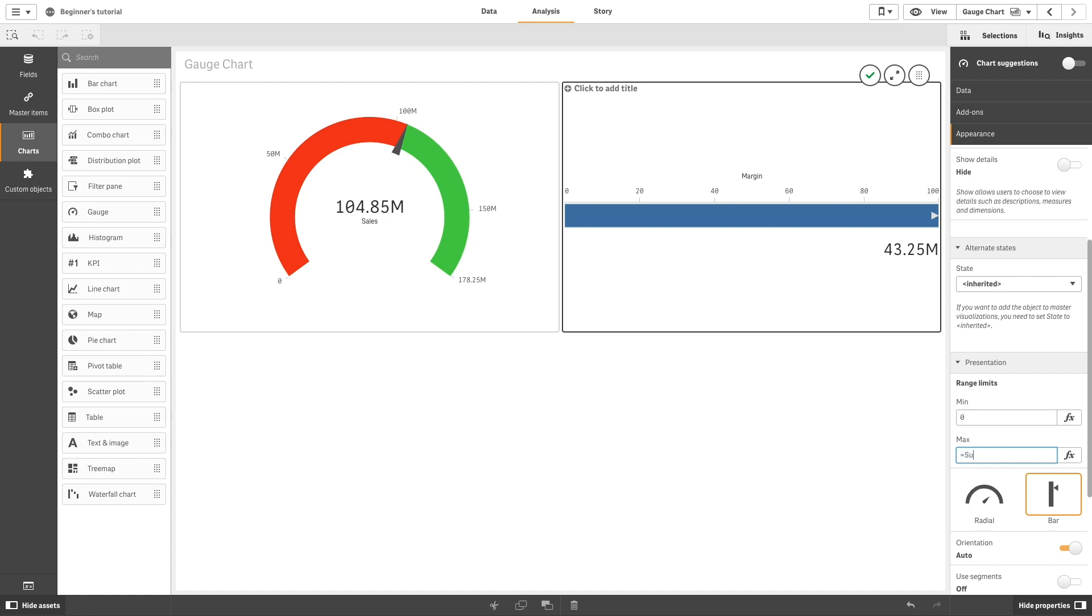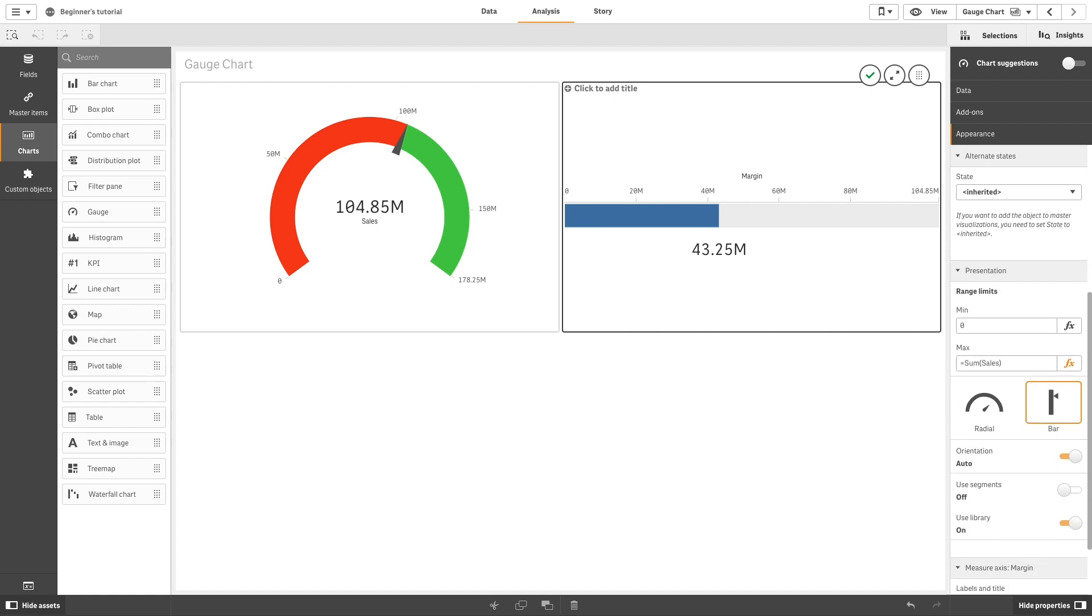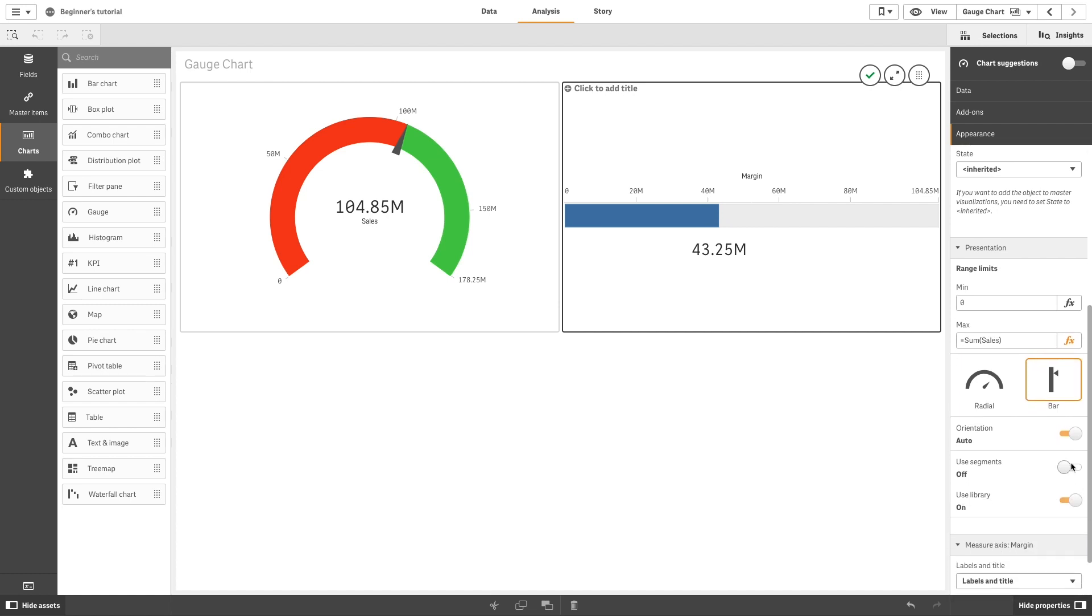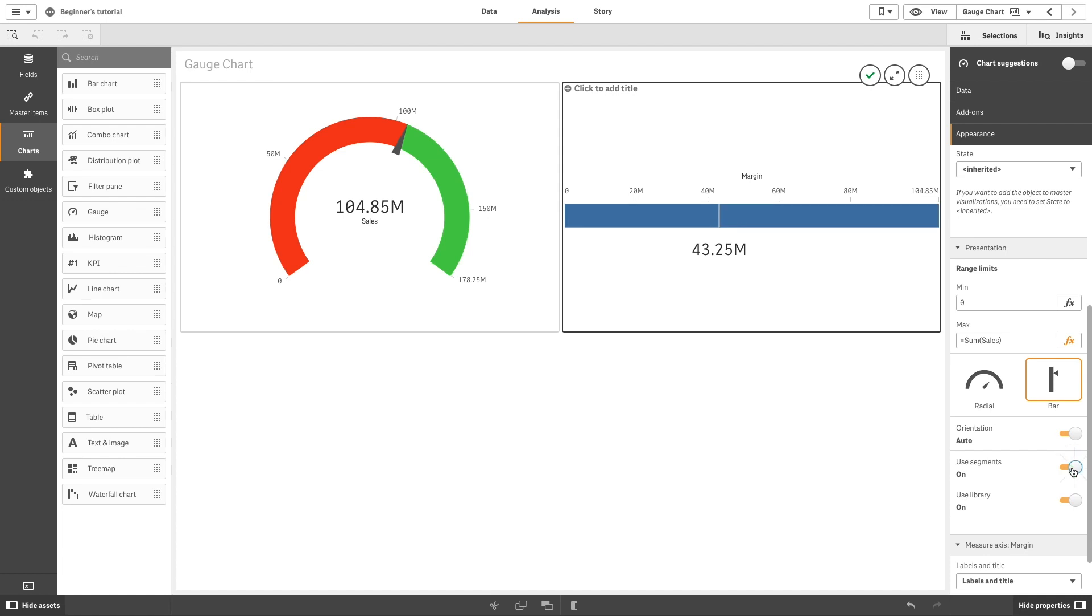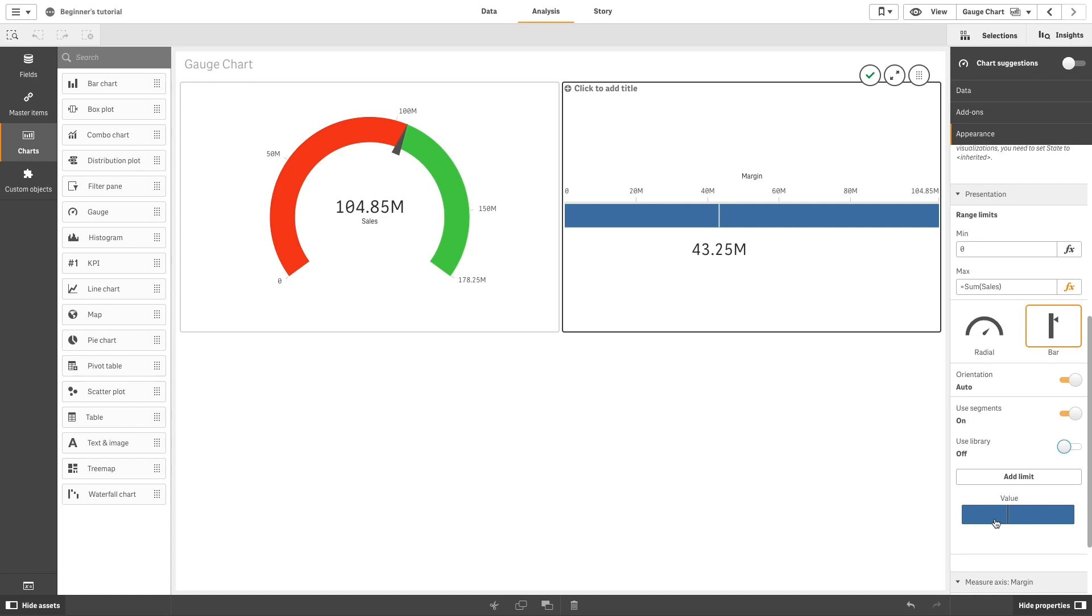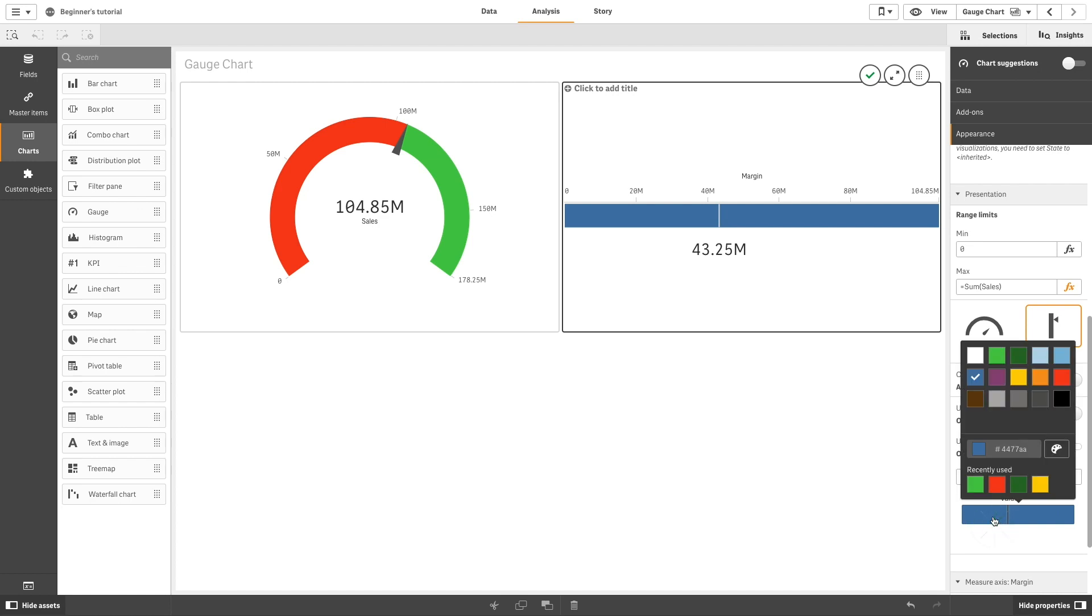Under Range Limits, enter the sum of sales again. Set Use Segments to On and set Use Library to Off so you can select colors for the limits.